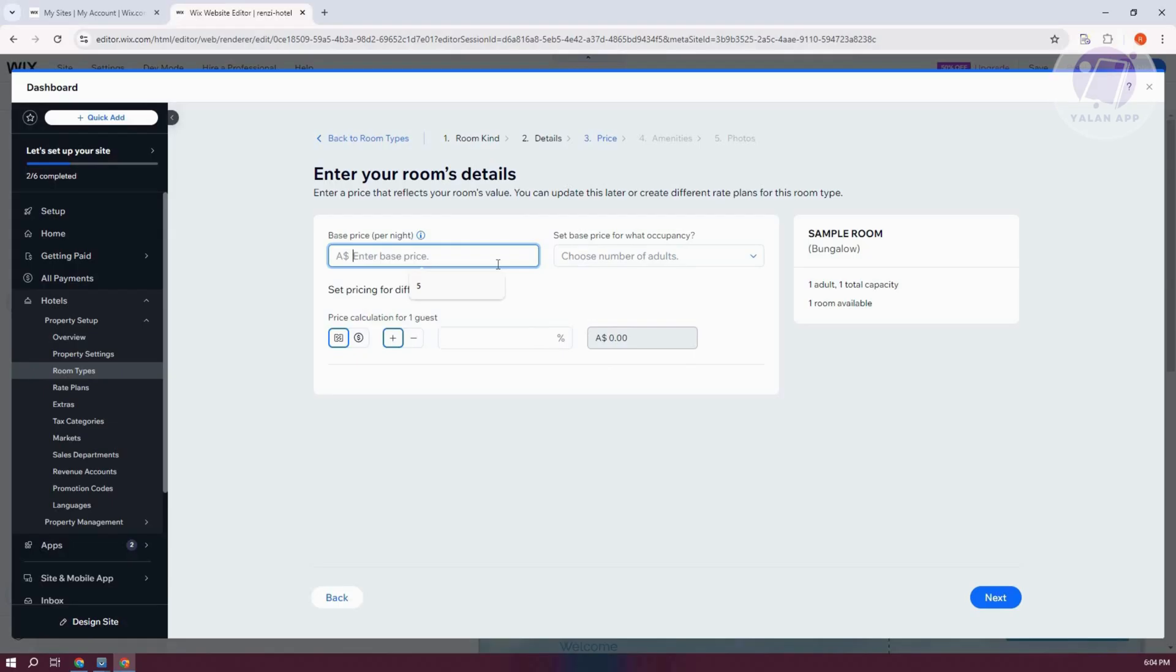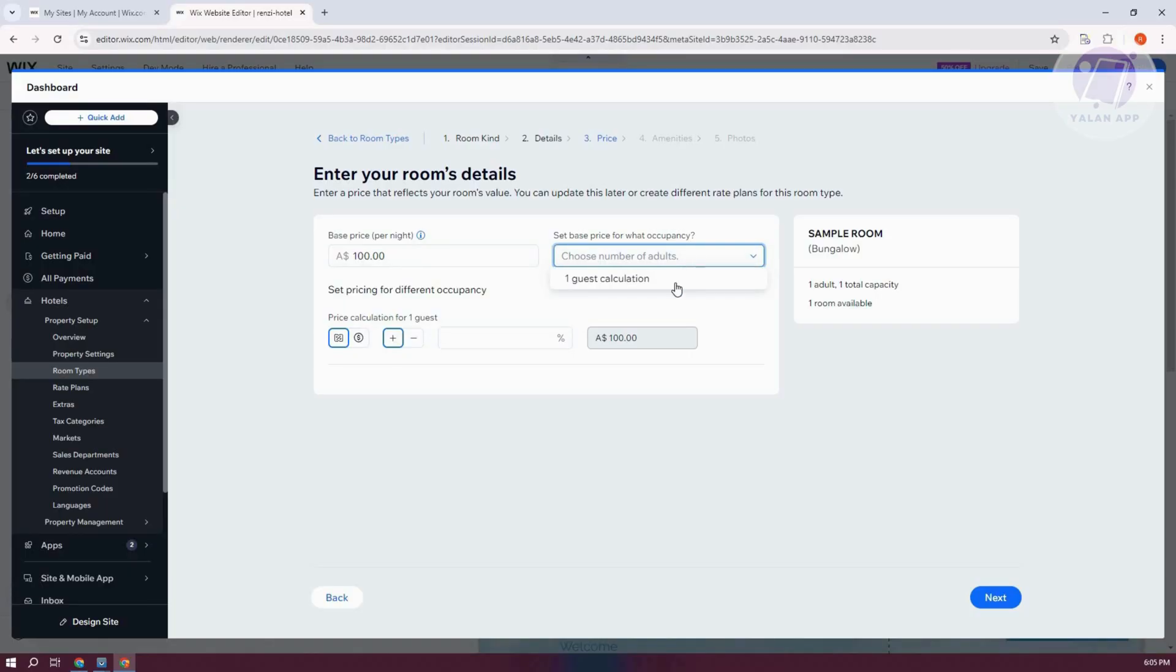So for example, the base price is going to be around $100. This is just an example, you can add your own. In this case, you could also set the base price for what occupancy. So one guest calculation.